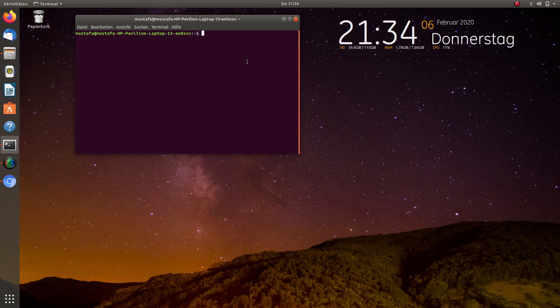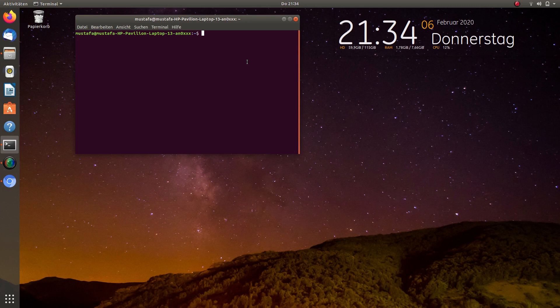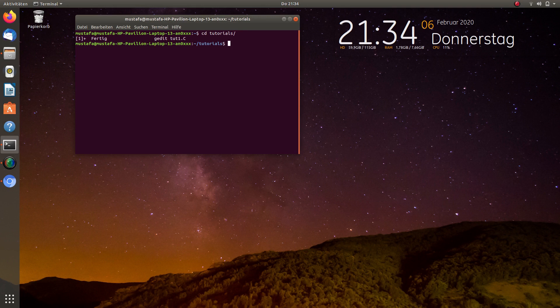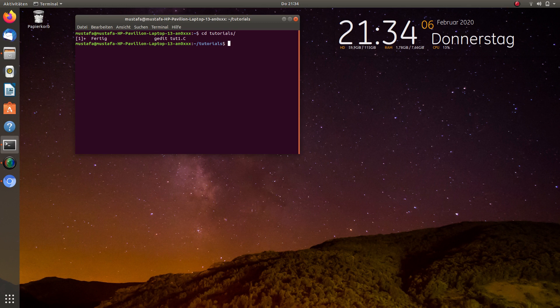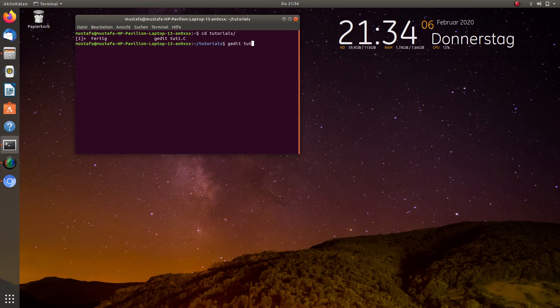And ROOT has been pre-installed, so we can directly start with the work. For that I created a new folder, I call it tutorials, and the scripts that we create now will be created in this folder. The first script will have the name tut1.c for tutorial1.